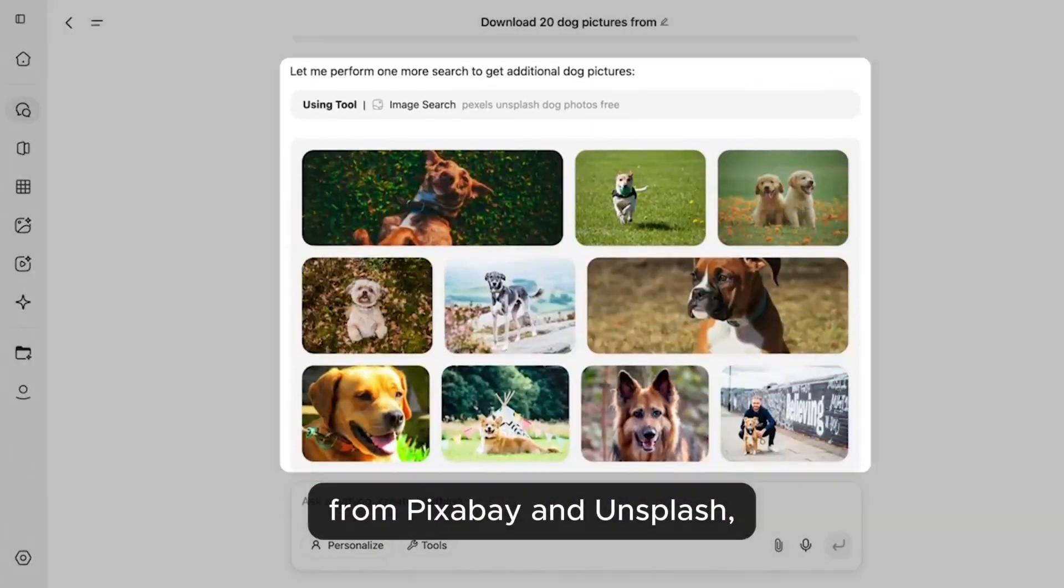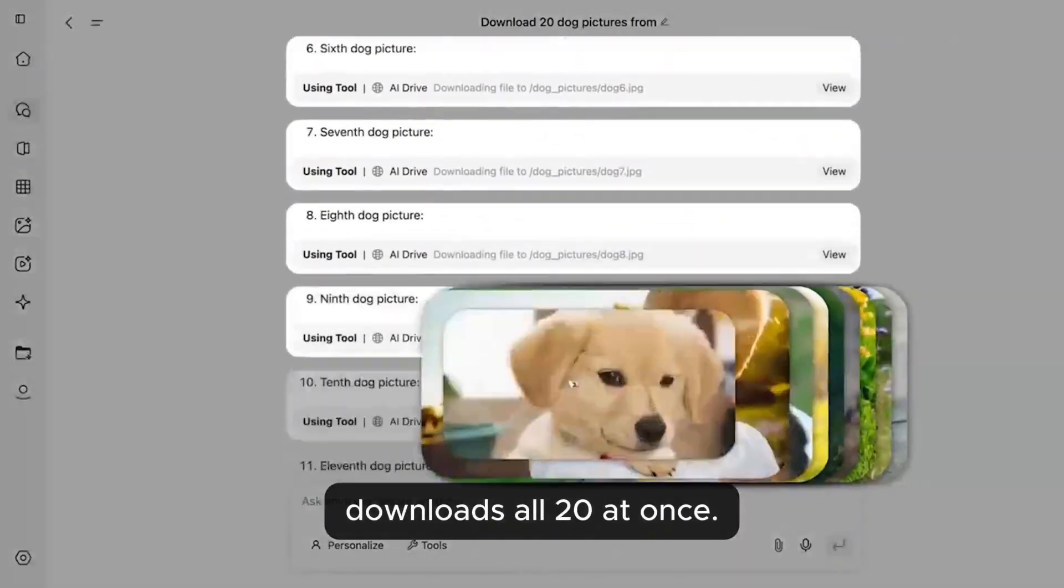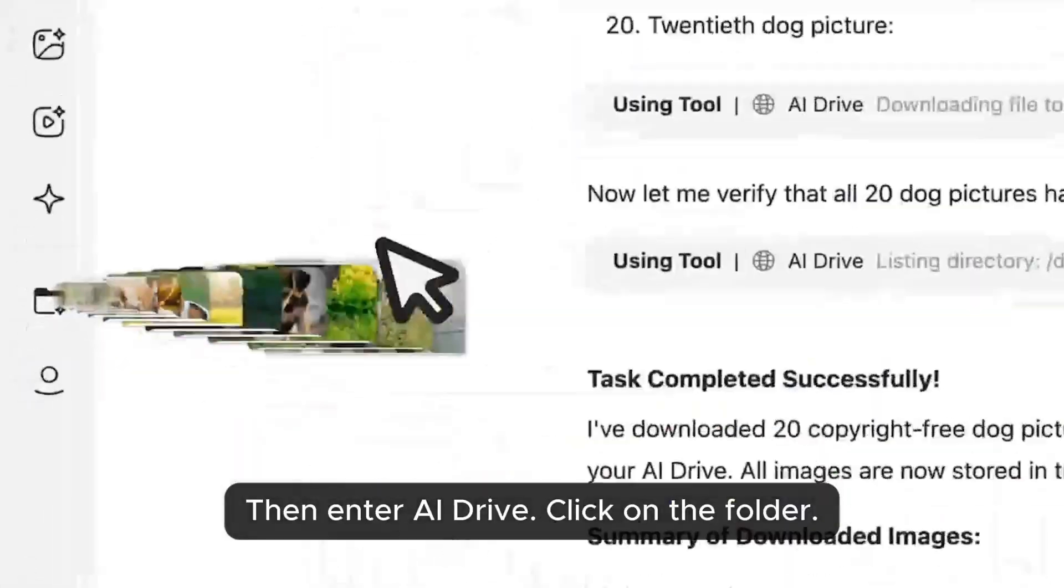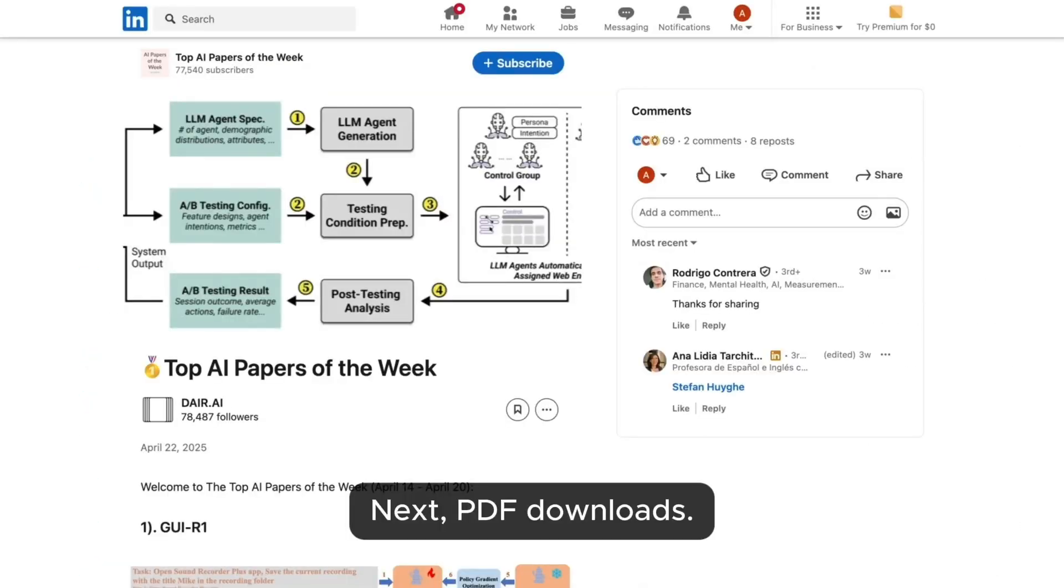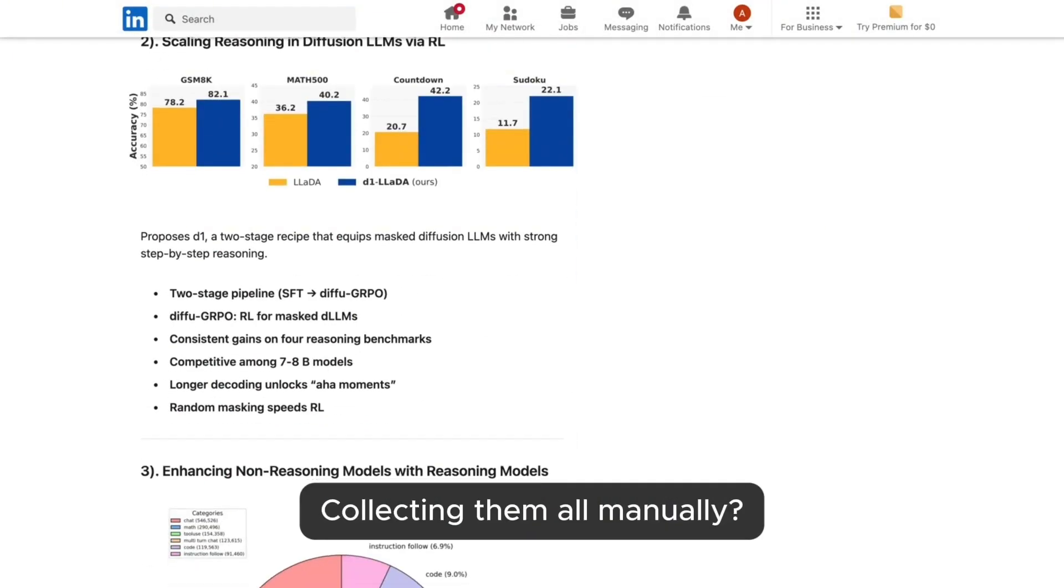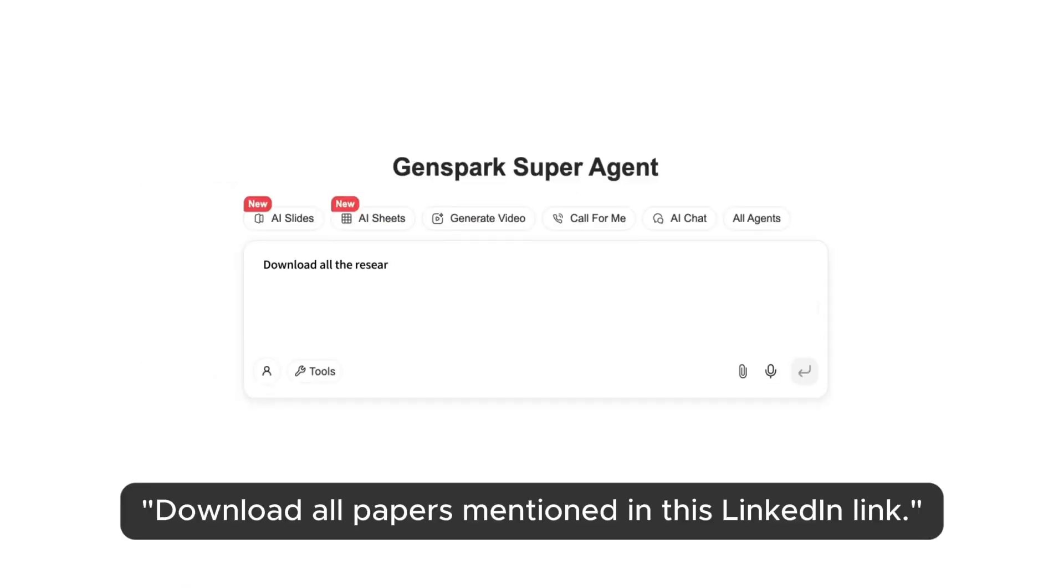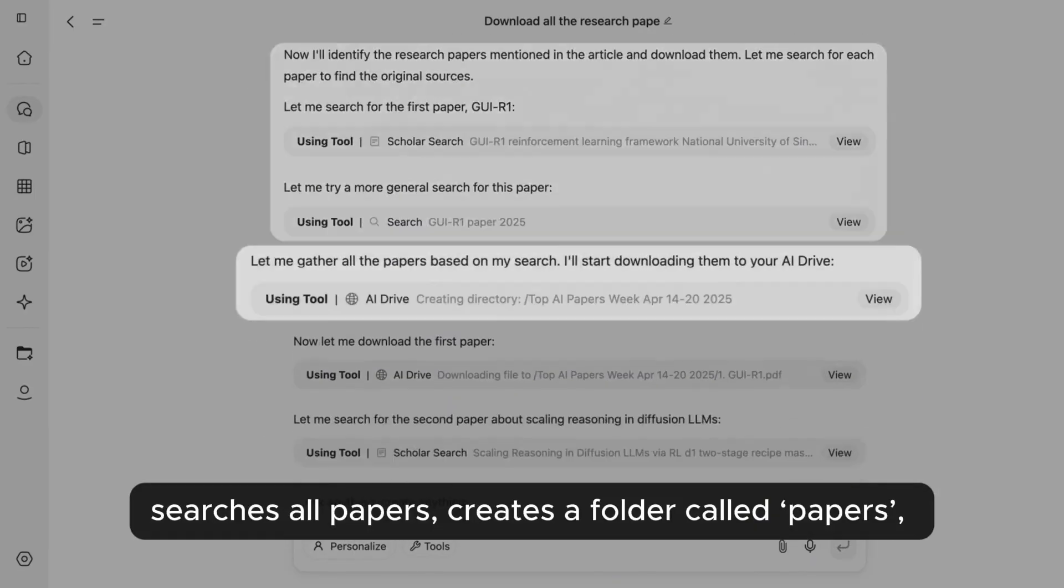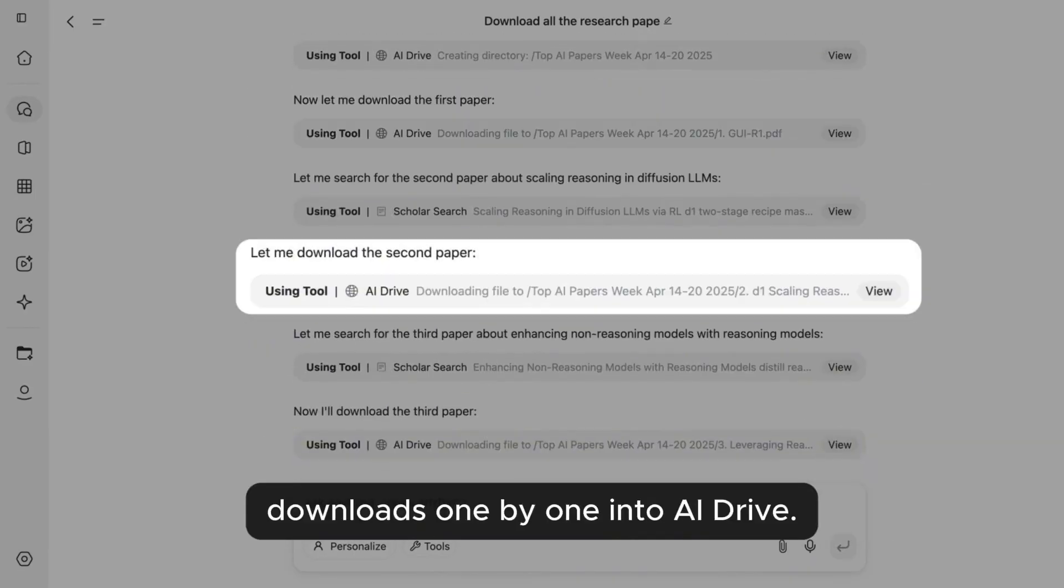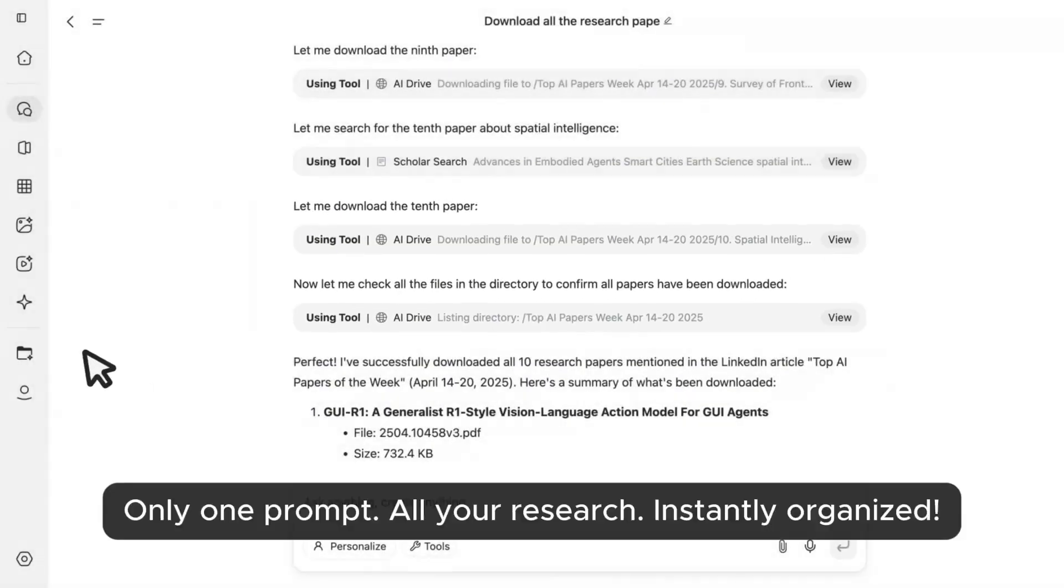Now with a single prompt, users can now search, download, and organize a wide variety of files, including PDFs, images, videos, music, and office documents.